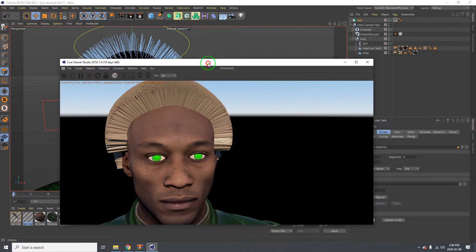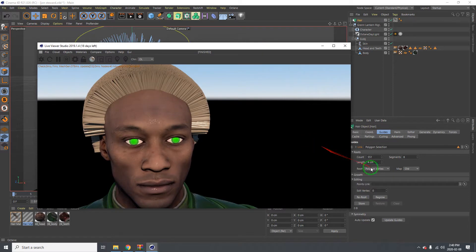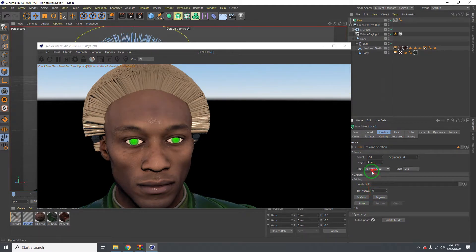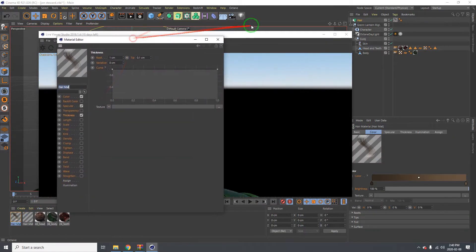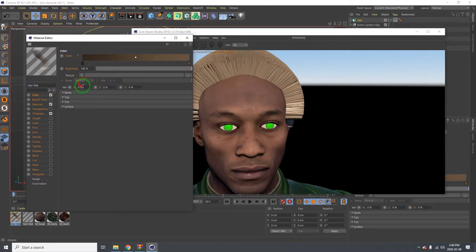It does have some dynamics going on, but we are not going to be working with that because African Americans' hair doesn't float in the air - it's not that fluffy. I want to move this to the polygon area. I just like it being in the polygon area.